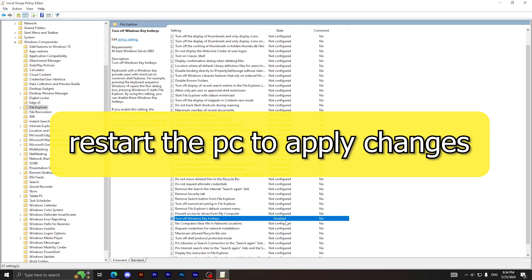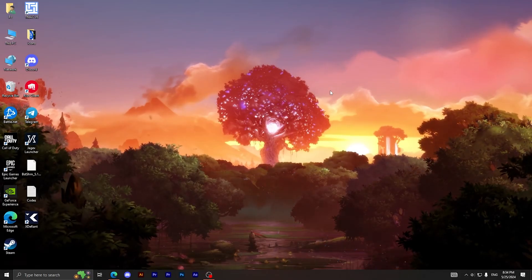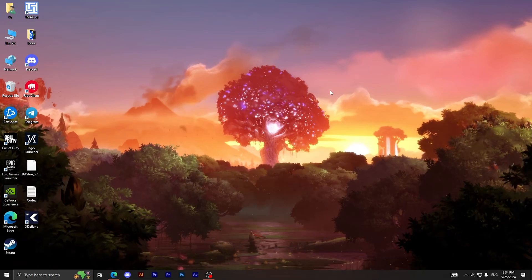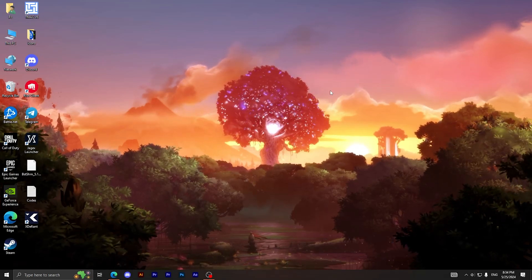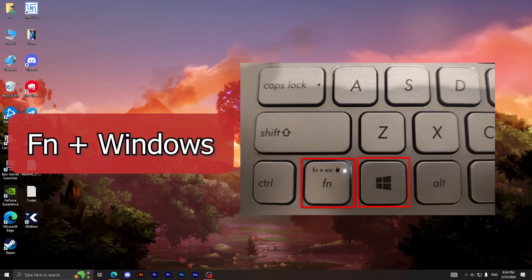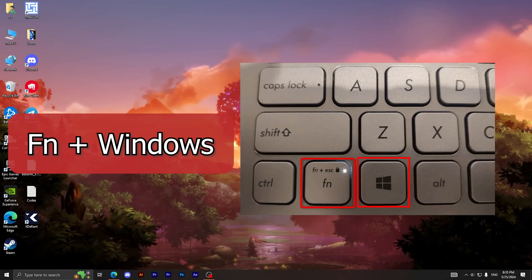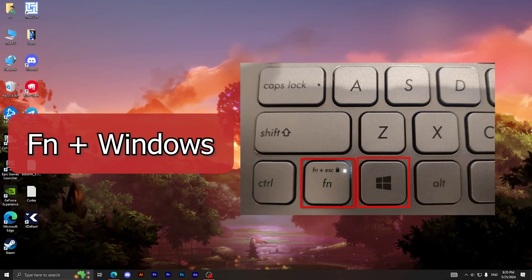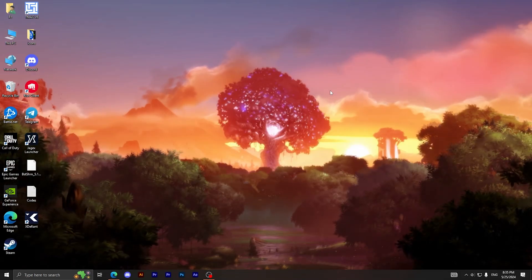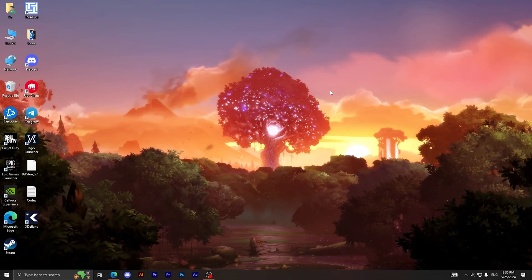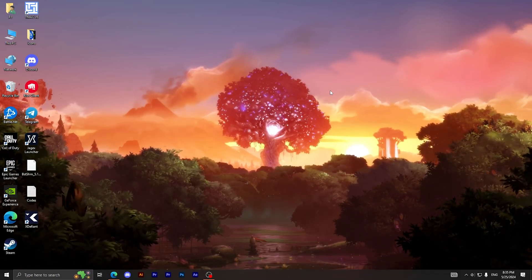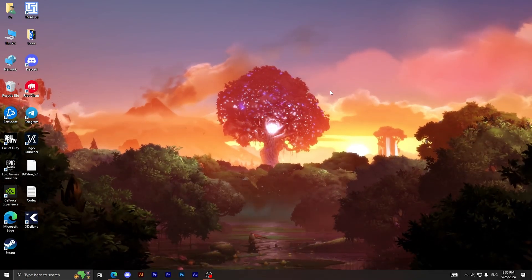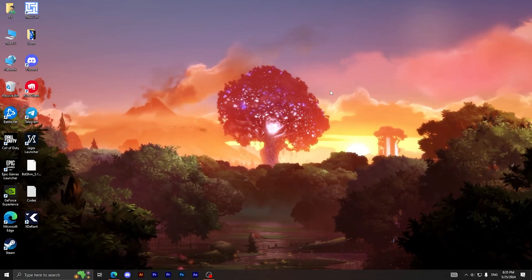But let's say that this method didn't work with you. Let's jump into the next method. The next method is very easy. All you have to do right now is click on the Function button or the FN button, then click on the Windows button. By this way you can simply deactivate or disable the Windows button if you have a laptop or a good keyboard with this Function button.